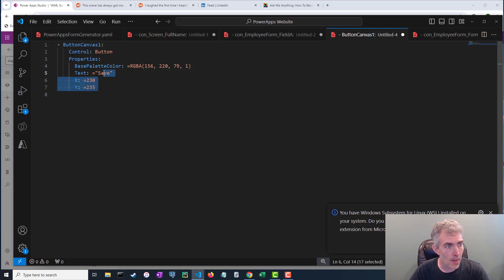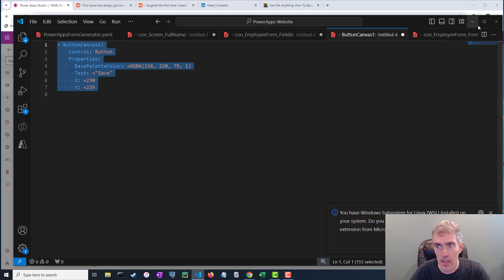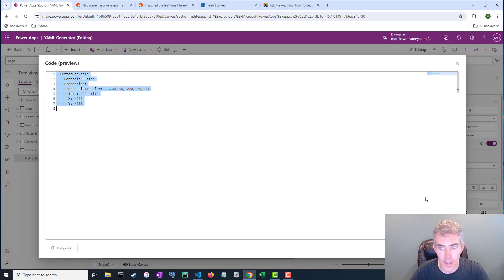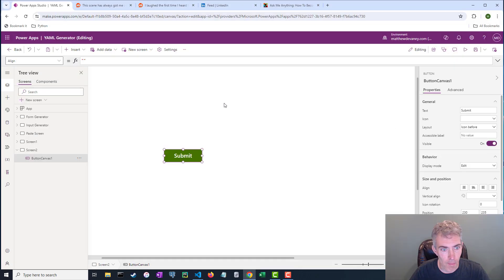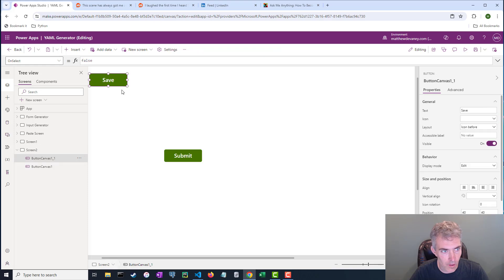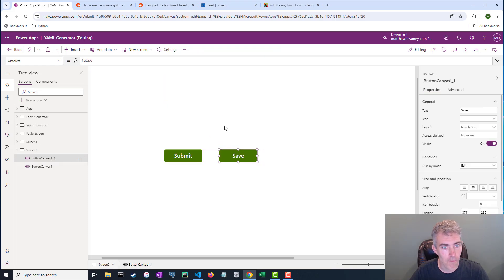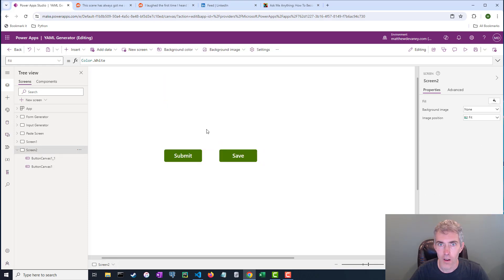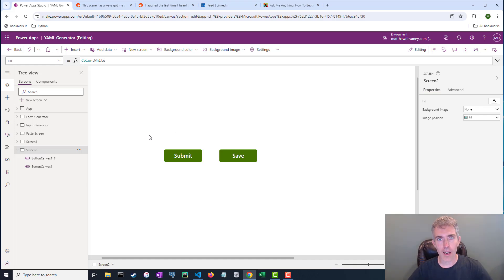And I'm gonna copy this text right here. I'm gonna paste it back into the PowerApp. I'm gonna paste it as code. And now I've got a save button. Holy cow. YAML, right?